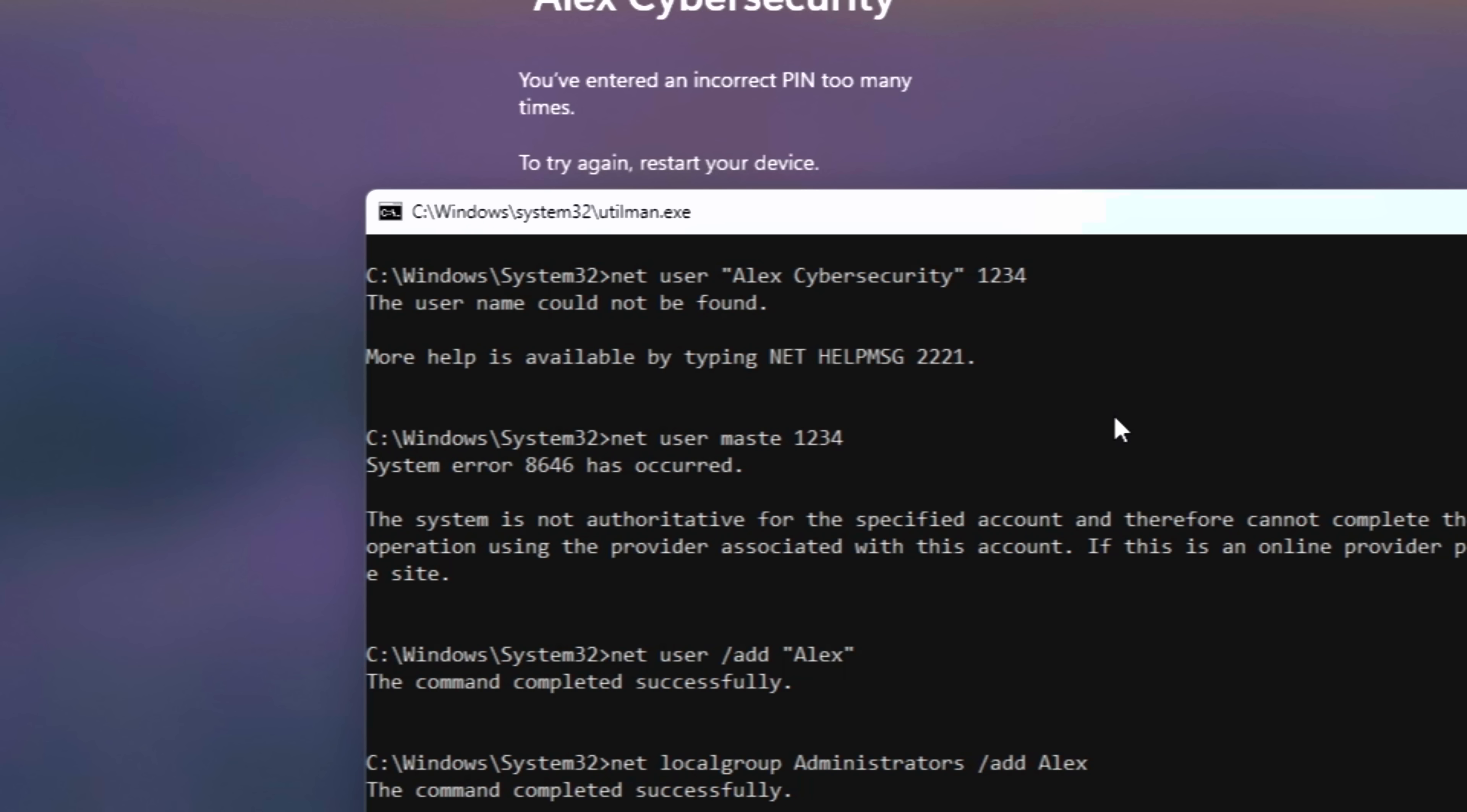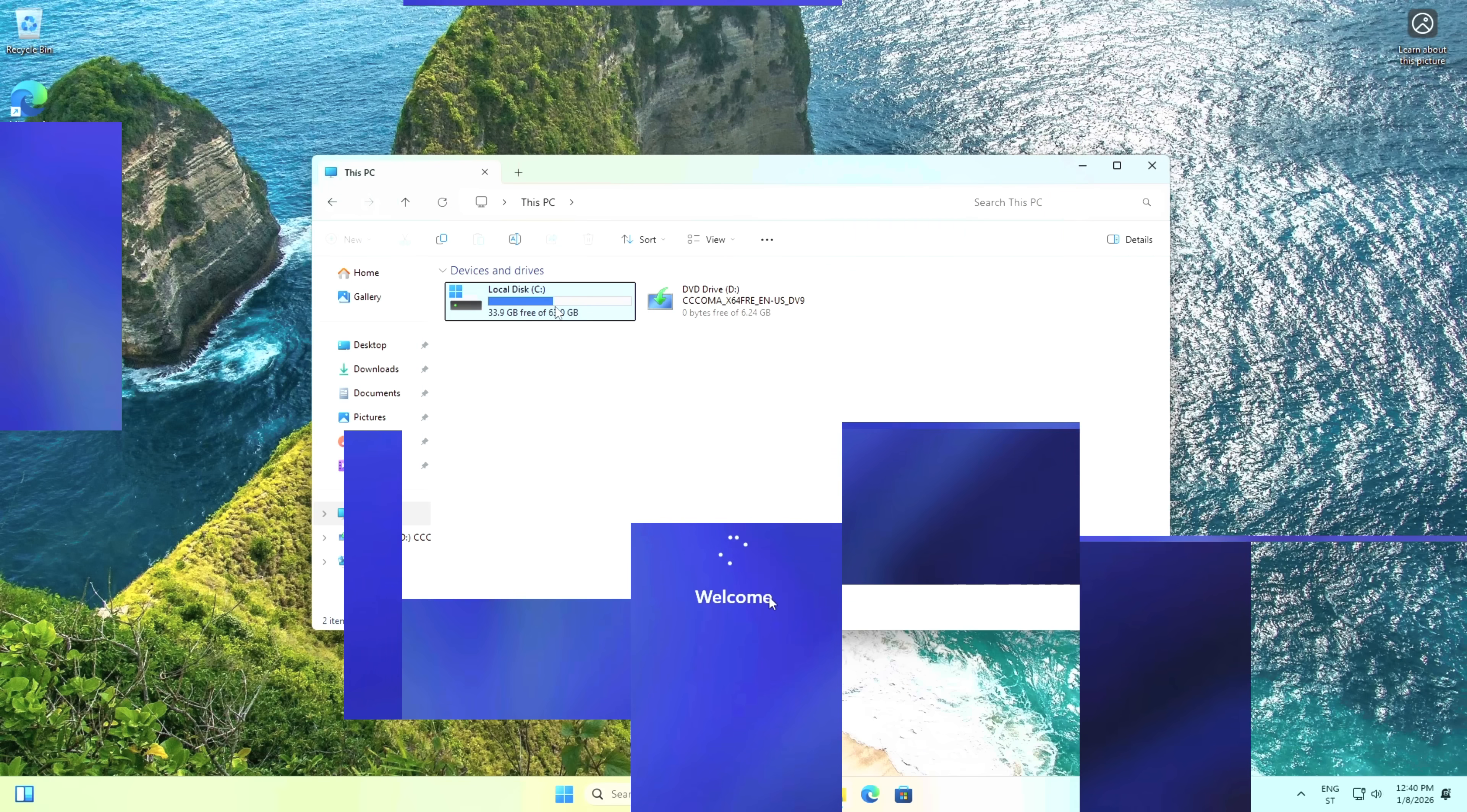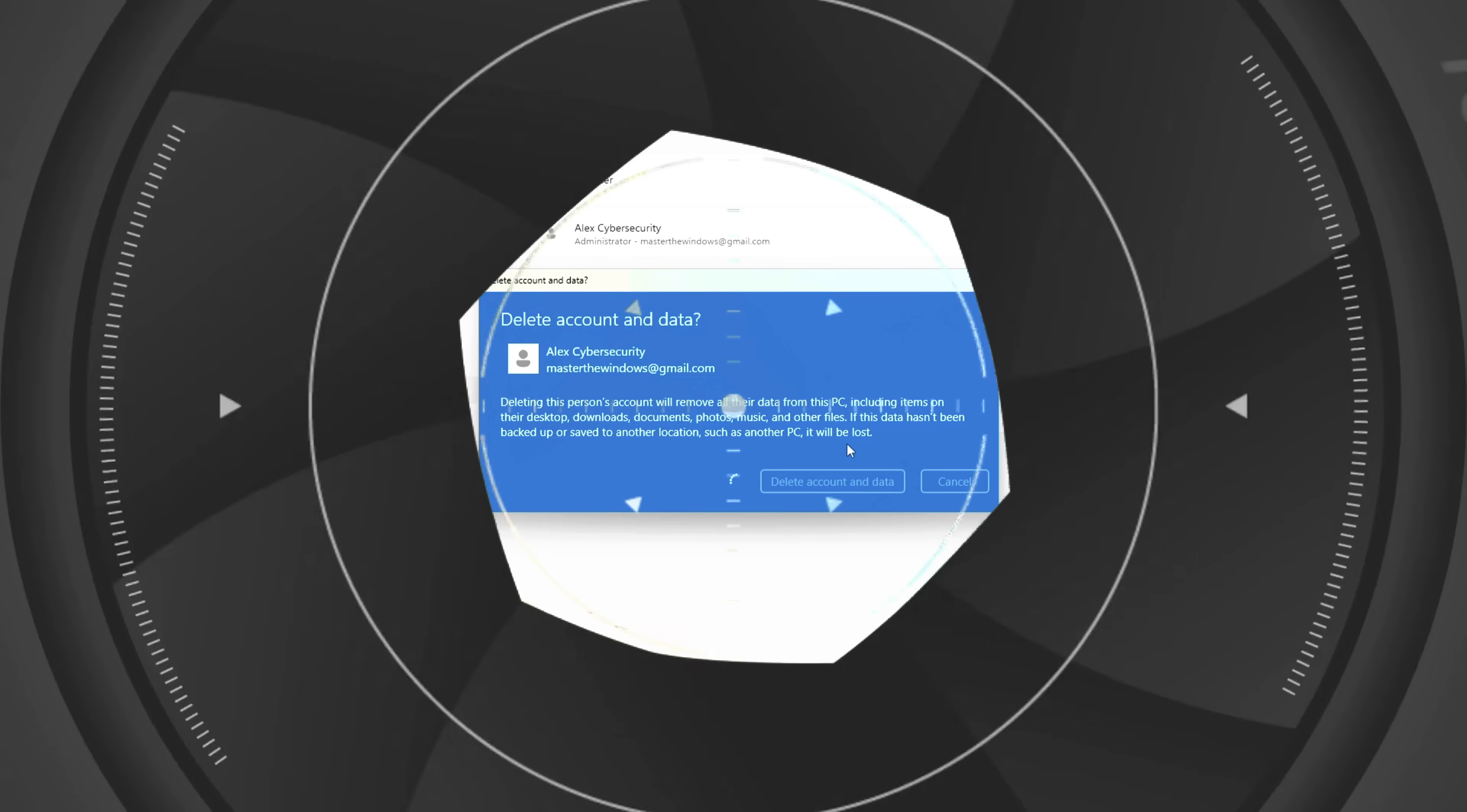You might be thinking, but Alex, my files are on the other account. Don't worry. Since you are now an administrator, simply go to C users and you have full access to your old user folder. You can copy paste all your photos, documents and data to your new profile. You just saved your data without knowing the original password.